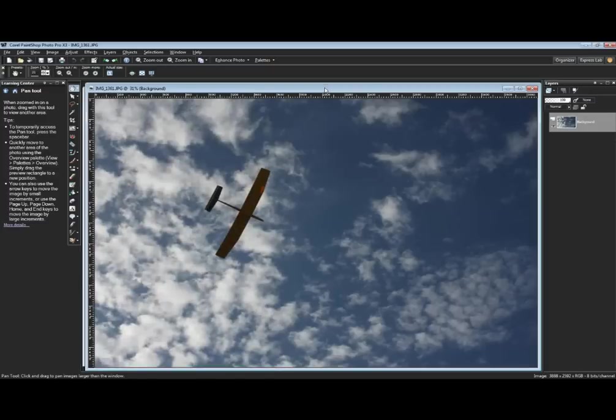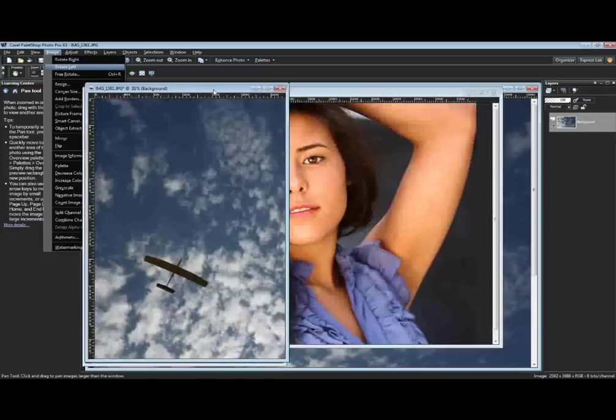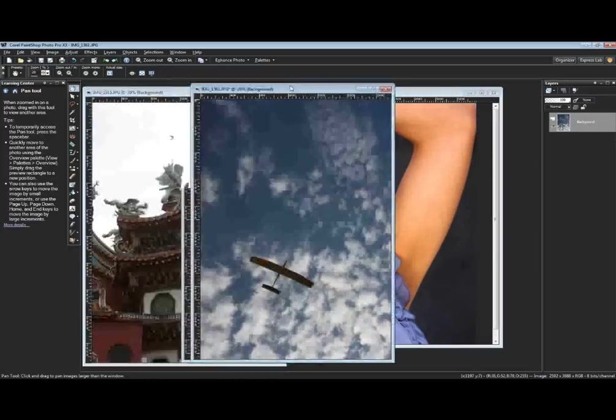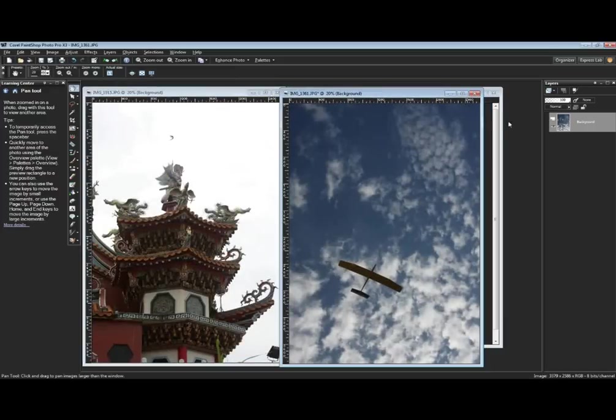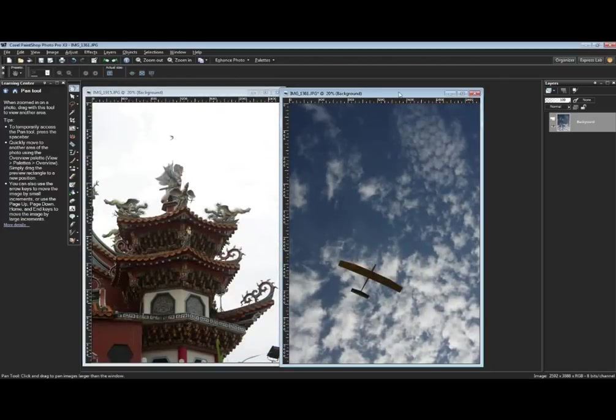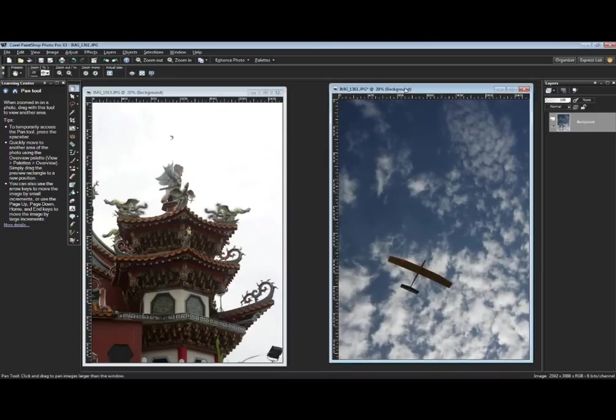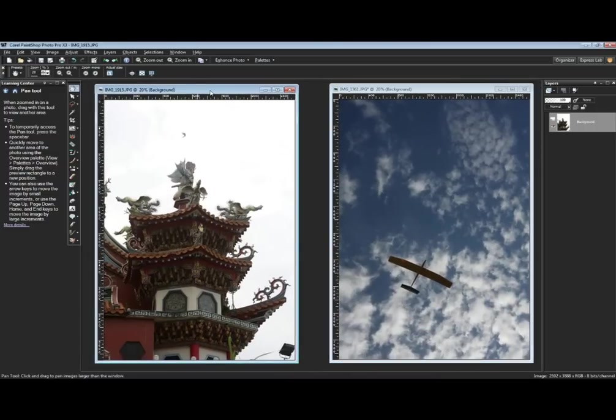Let's take a look at some simple things you can do. Let's take this image and rotate it left. I'll move it out of the way. I've got my sky and I've got my temple.